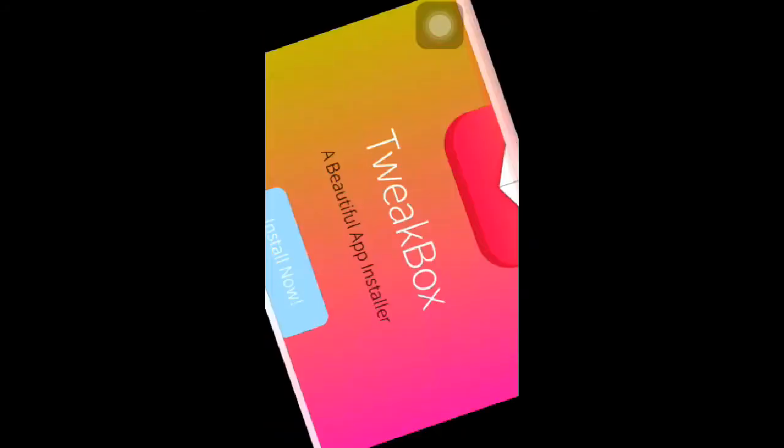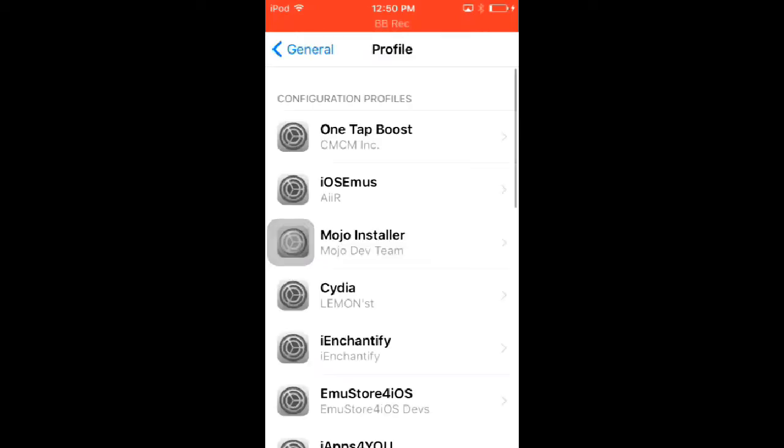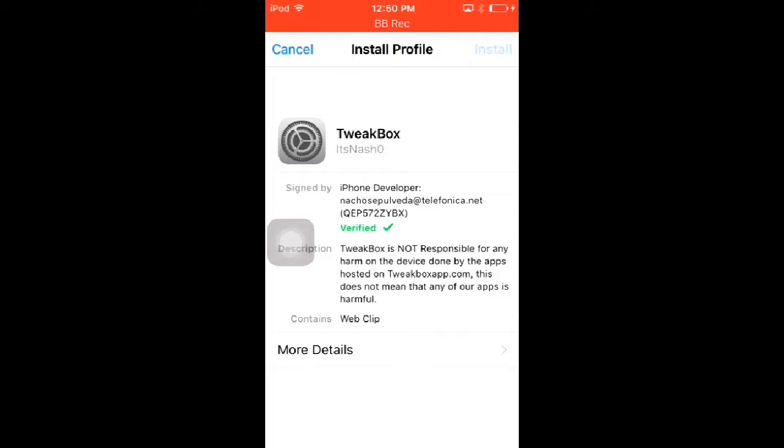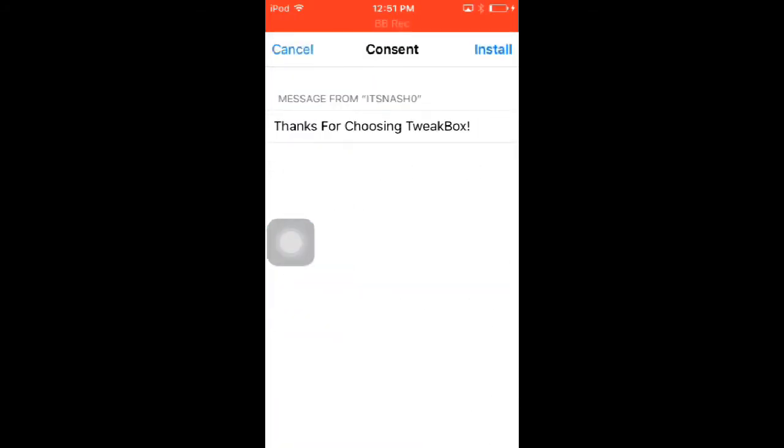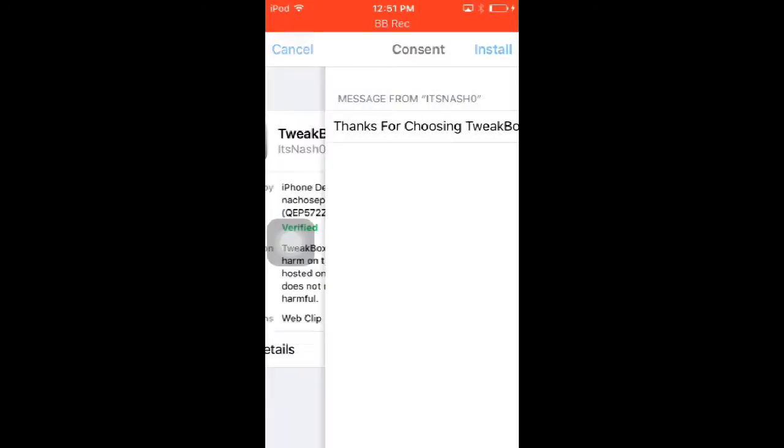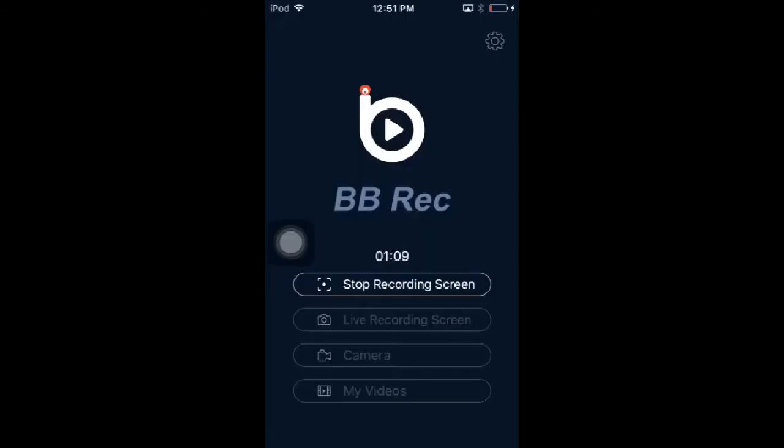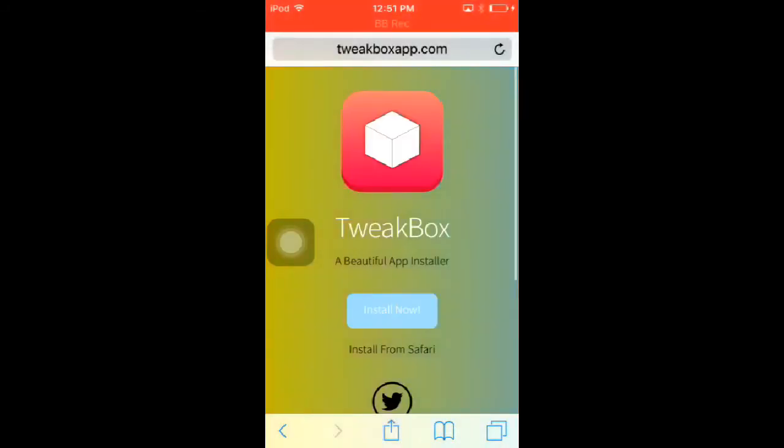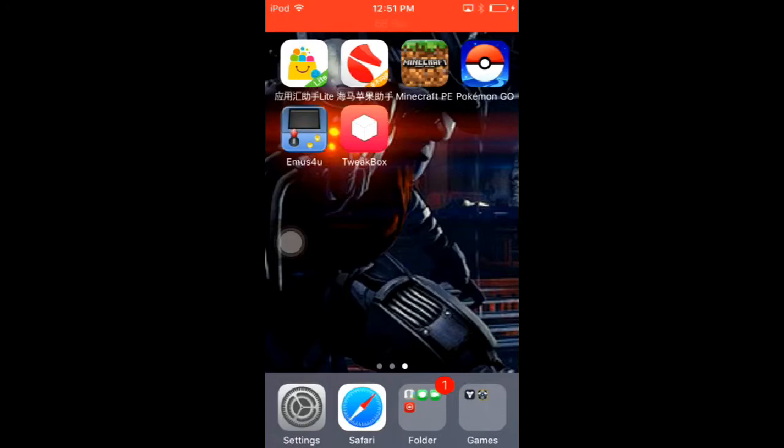And then it will bring the settings to install a profile. And there we go, now we go back over here and there's TweakBox.